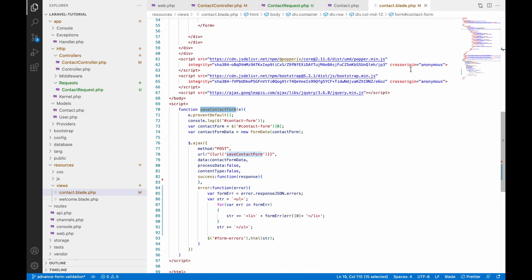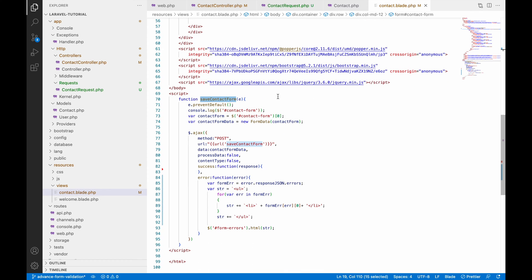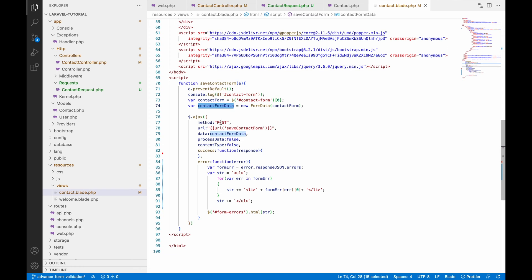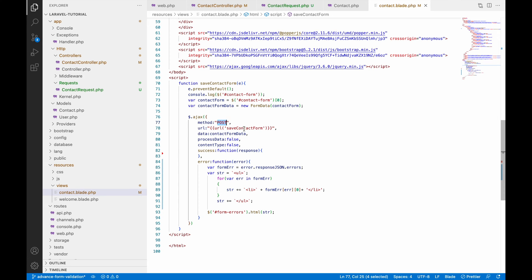In the script you can see the function. In this function I have taken the form data — that is my contact form — and I have created FormData using it. Then I have called my AJAX and that is going to be a POST request.